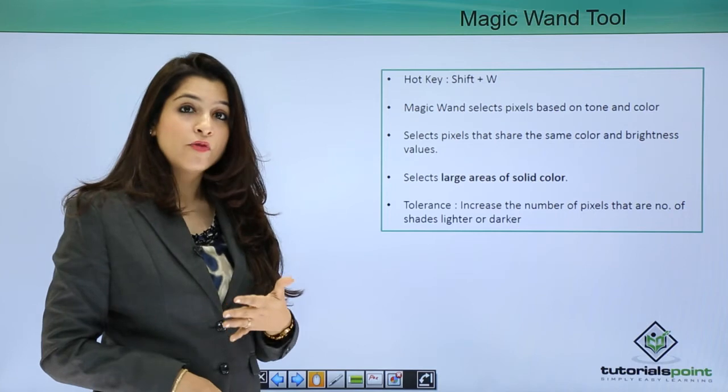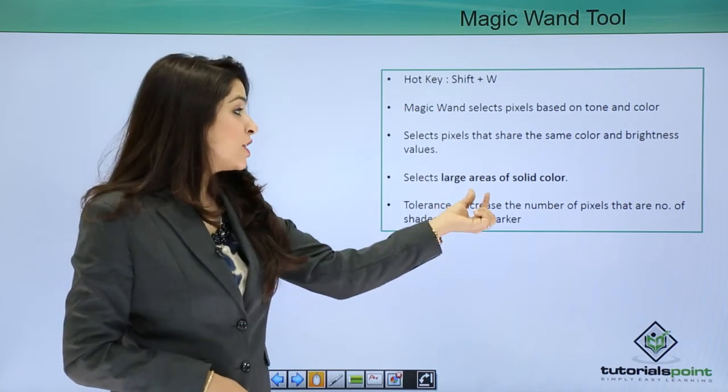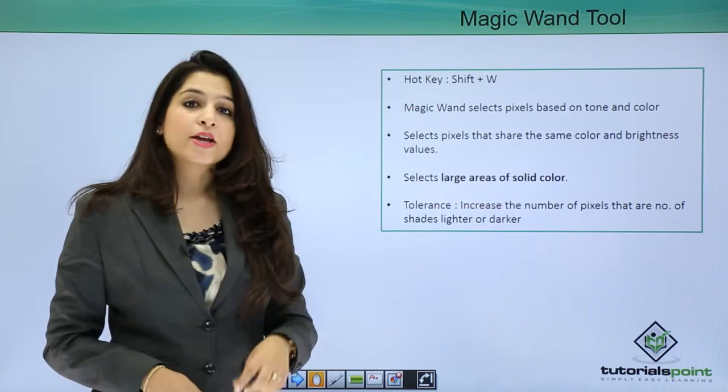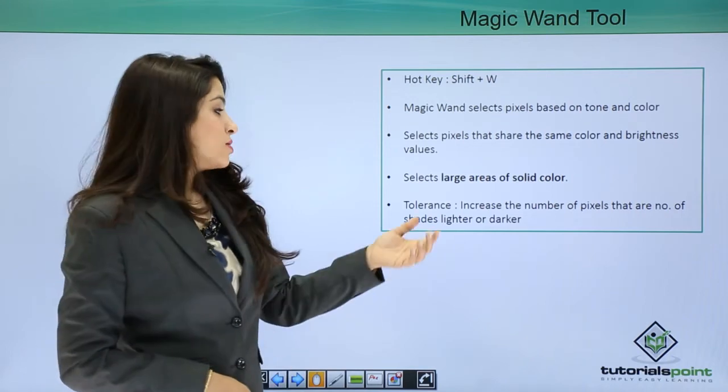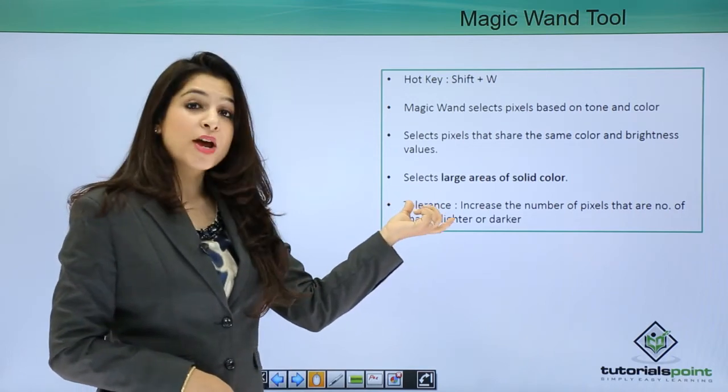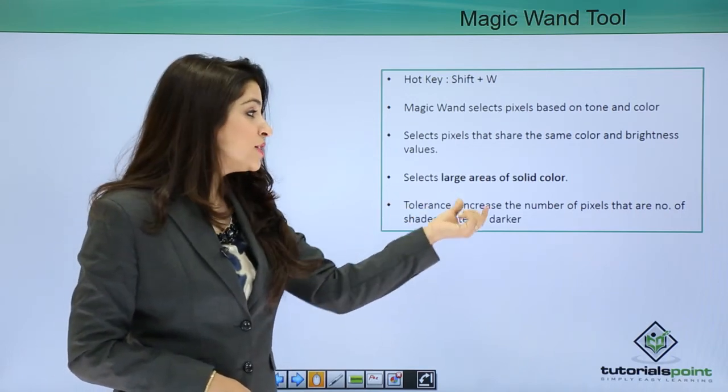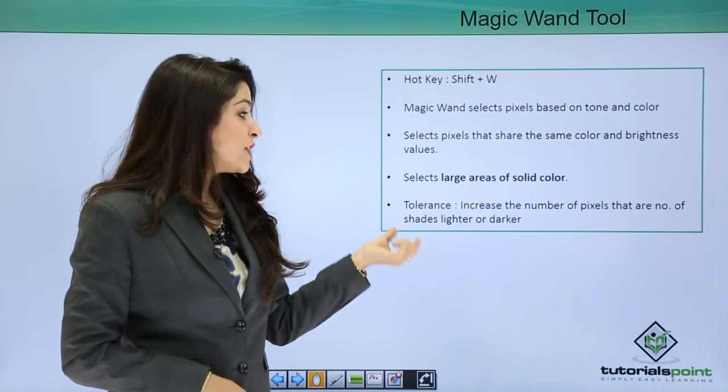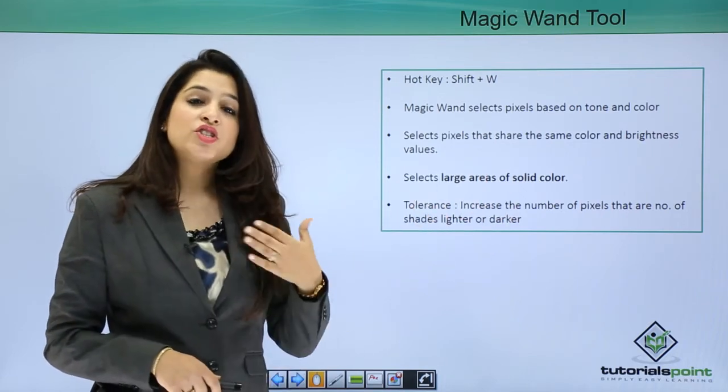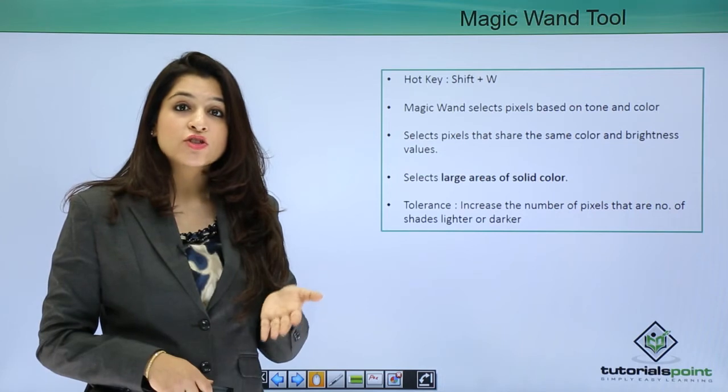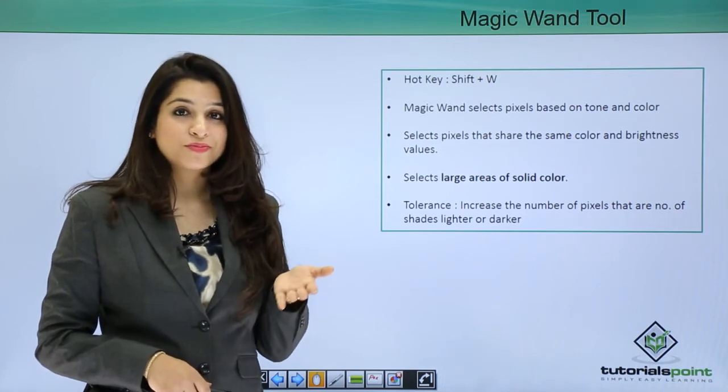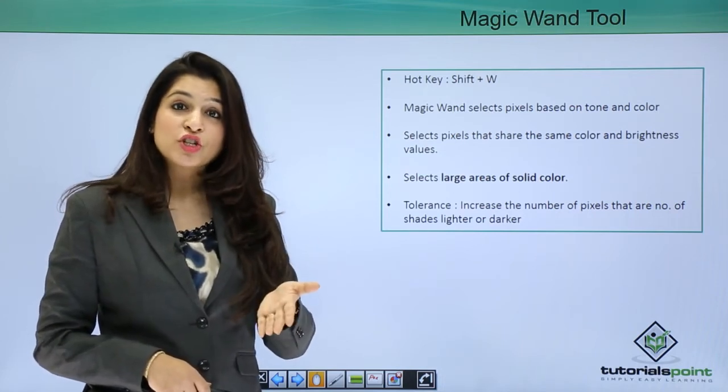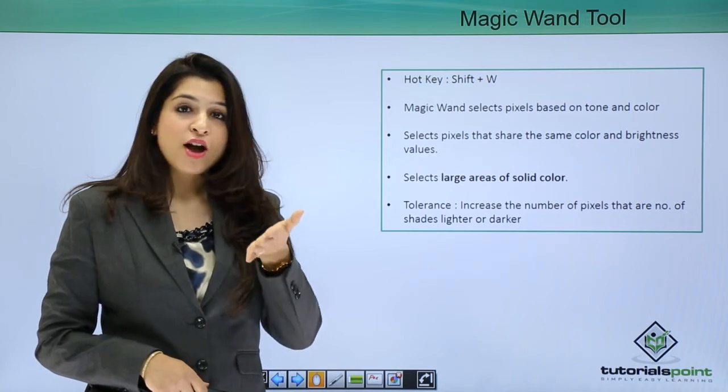It's helpful in selecting large areas of solid colors with just one click. Tolerance is present in the options bar and increases the number of pixels, the number of shades lighter or darker. By changing the tolerance, you can change the area of selection. Let's move to Photoshop and do a live recording.